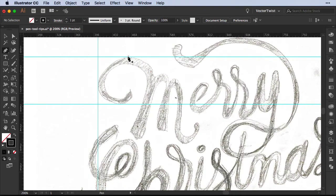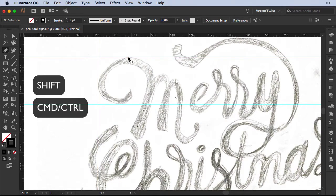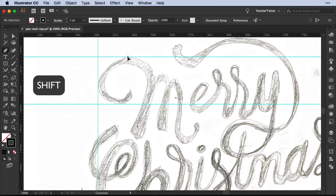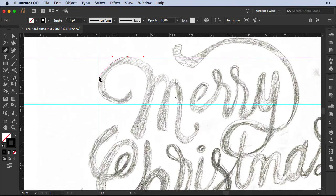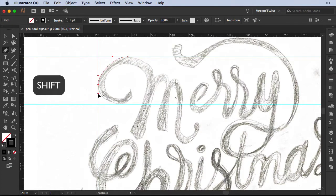Now the best way to start with the pen tool is to remember the Shift key and the Command or Control key. Let's place our first point and then hold the Shift key and drag out some handles. As you can see, the handles are getting aligned along my guide. Then when I let go I can start placing my first path.